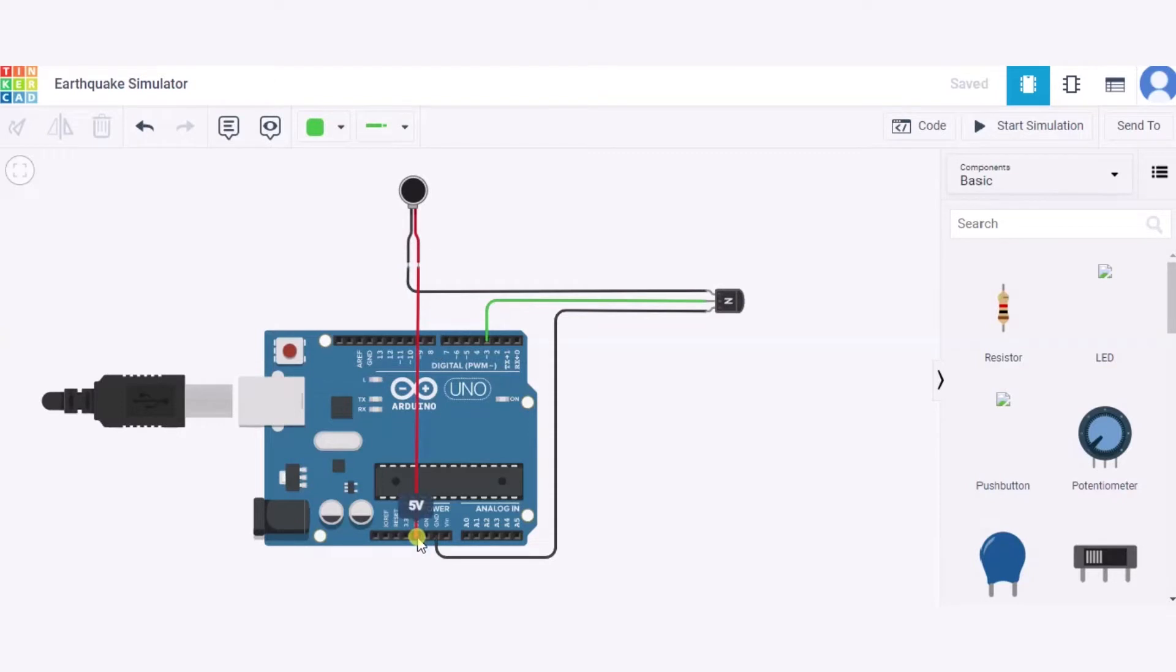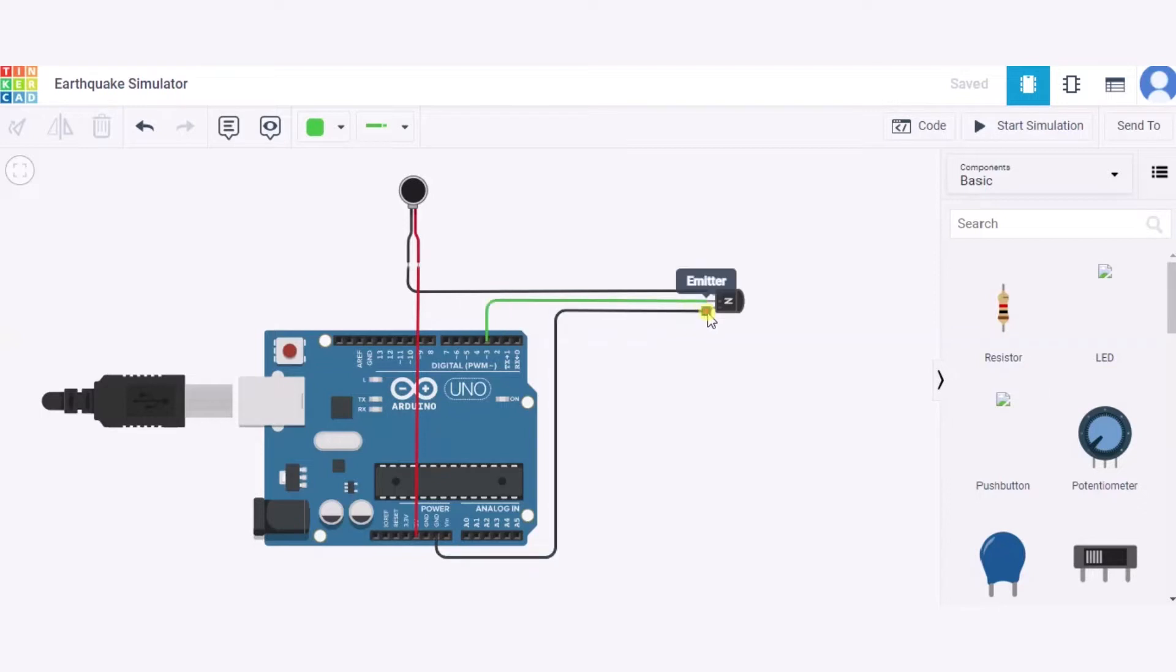The base will be connected to pin 3 of the Arduino, and the emitter will be connected to the GND pin of the Arduino. In this way, our short and sweet circuit is ready. Now let us see the code.